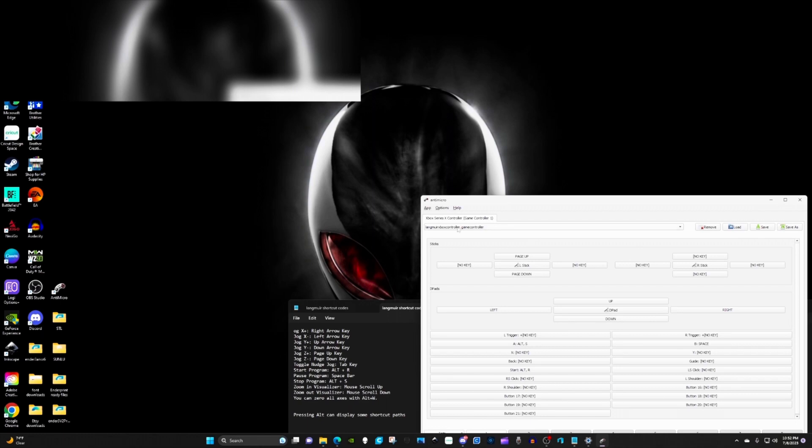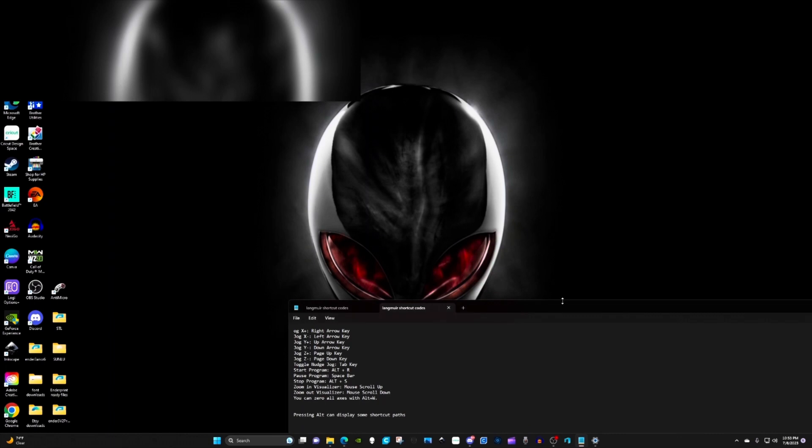Just make sure it's loaded right here in this drop down. This has to run in the background all the time. So just minimize this. Fire up fire control.